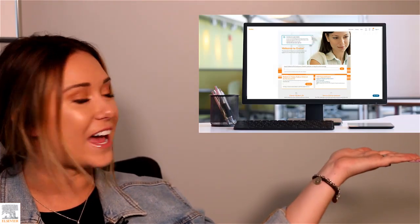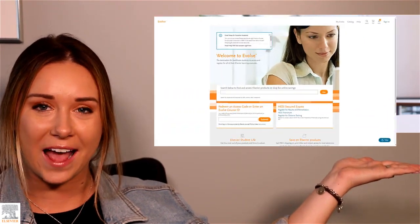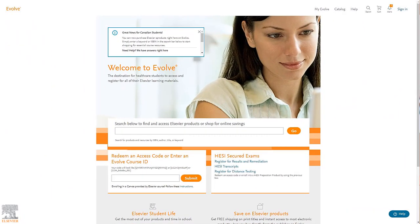First, you'll want to check with your instructor to see if your resources will be hosted on Evolve or your school's LMS system. Next, visit evolve.elsevier.com to redeem your access code and access your resources.